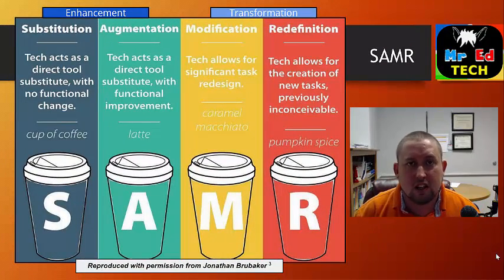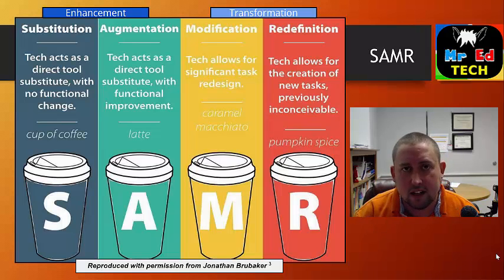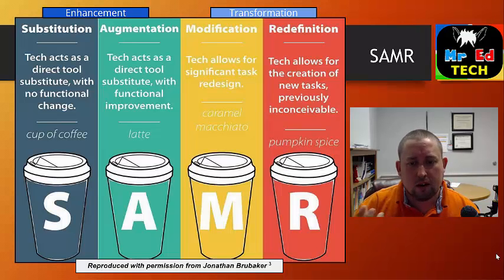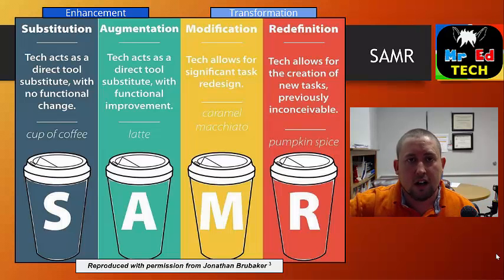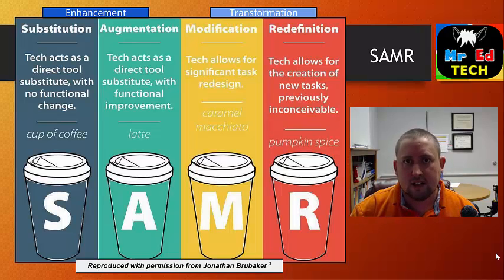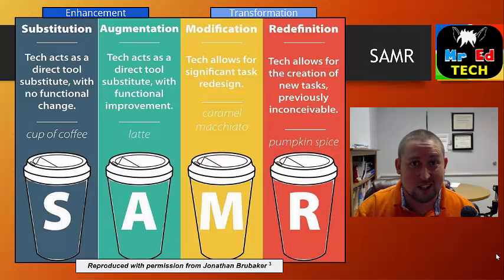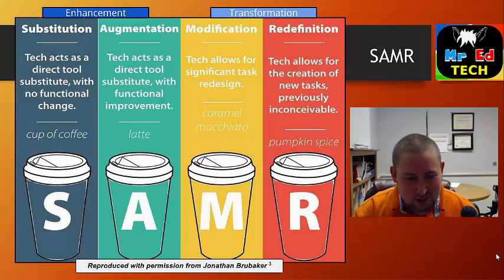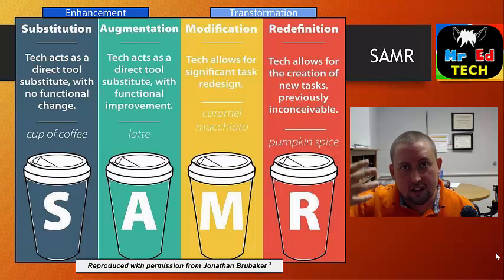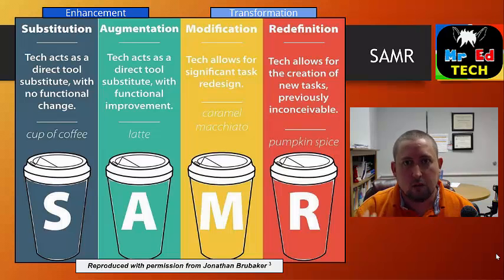So what does the technology piece look like in the TPACK framework? To me, the SAMR model really helps me self-reflect and think about what that piece looks like. I also like the SAMR model because — do you see those coffee cups? What teacher doesn't like coffee? It makes me smile. The SAMR model moves from substitution to augmentation, then modification, then redefinition — with the first two being enhancement and the latter two being transformation of what's going on in our classroom.